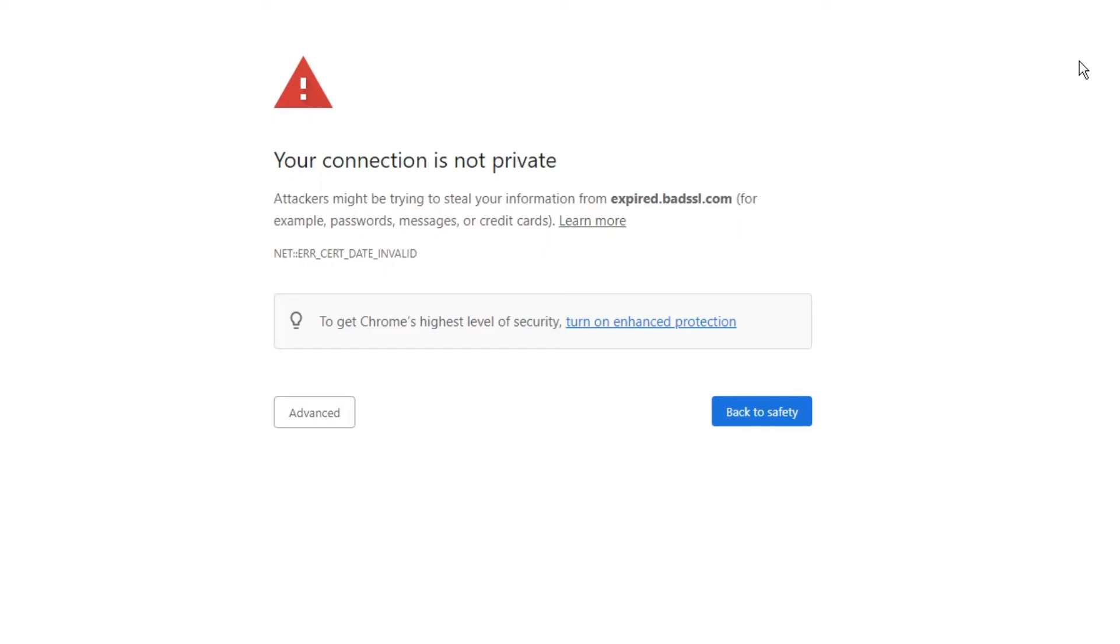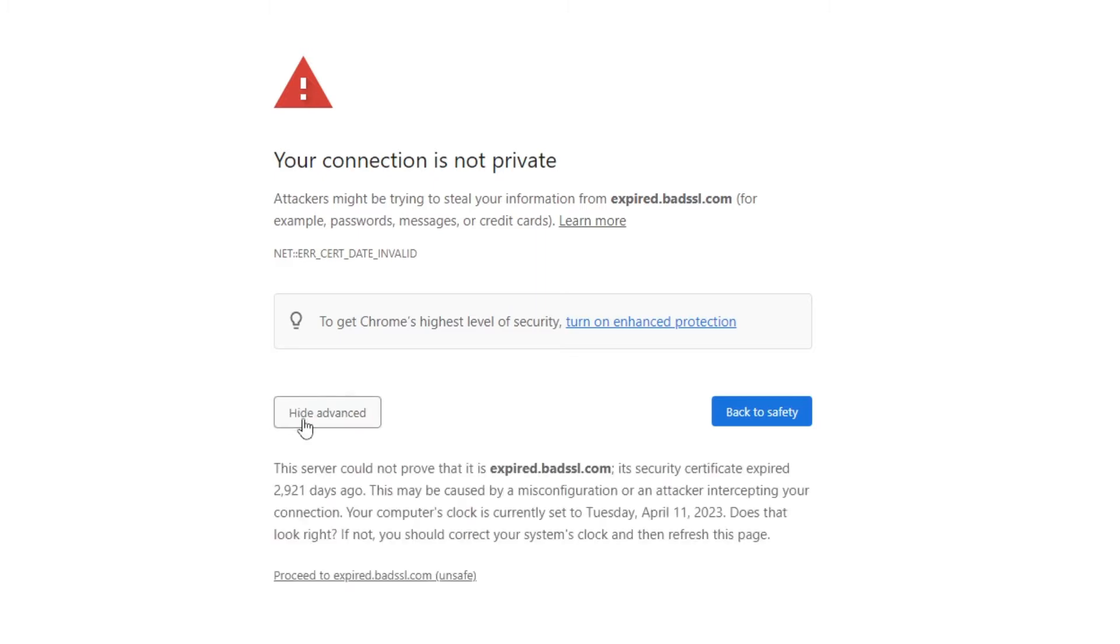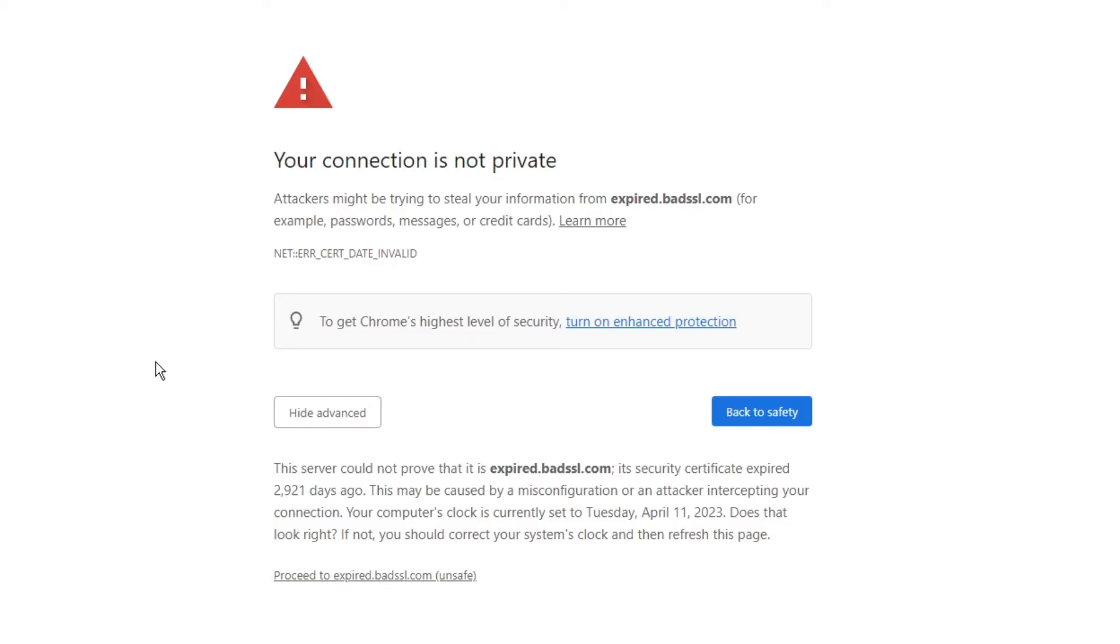There are two different scenarios. Number one: you trust this website and have accessed it before, but now you're getting the message 'your connection is not private.' In that case, you can click on Advanced, then click on 'Proceed to expired domain.' Whatever the website name is, it should be displayed here. Click on Proceed and it will take you to the website.